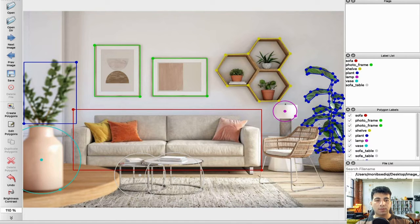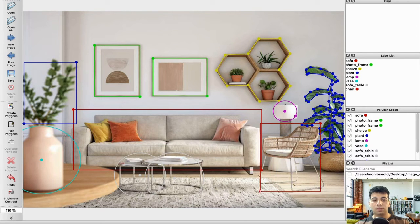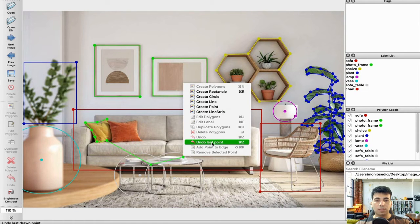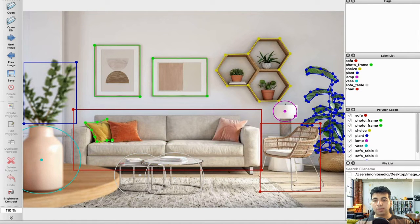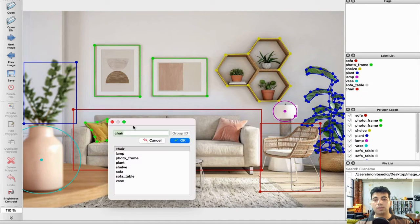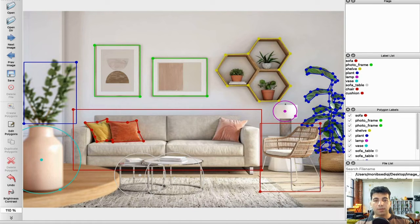We can create a rectangle for this plant part — so this is also 'plant'. And then we have a chair here. We can create a rectangle for this chair and a polygon for the cushions. If something goes wrong, just right-click and undo the last point, or use Ctrl+Z. On Mac, you can use Command+Z. And we have a cushion here.